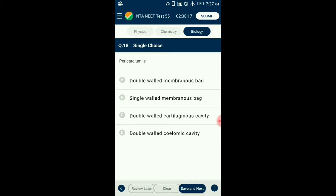Question number 18. Pericardium is? The pericardium is a tough double-layered fibroserous sac which covers the heart. The space between the two layers of the serous pericardium, the pericardial cavity, is filled with serous fluid which protects the heart from any kind of external jerk or shock. So the answer is option A: double-walled membranous bag.